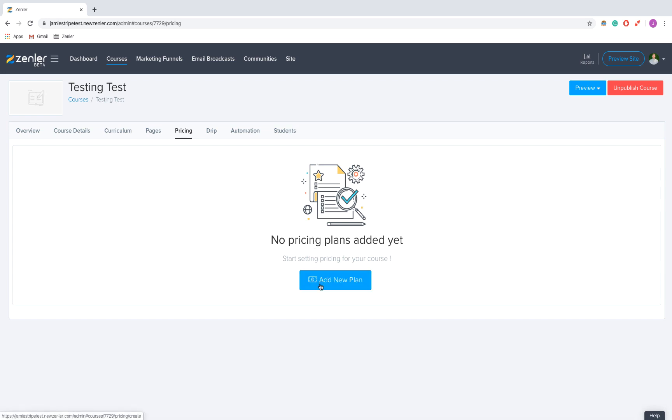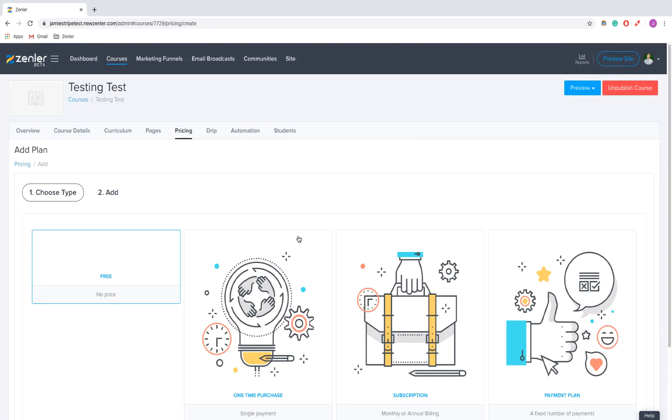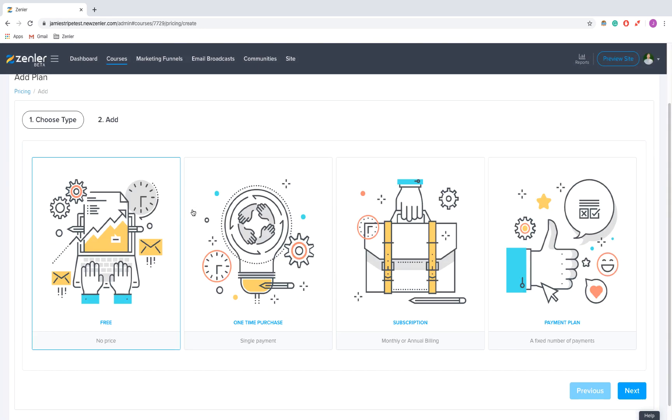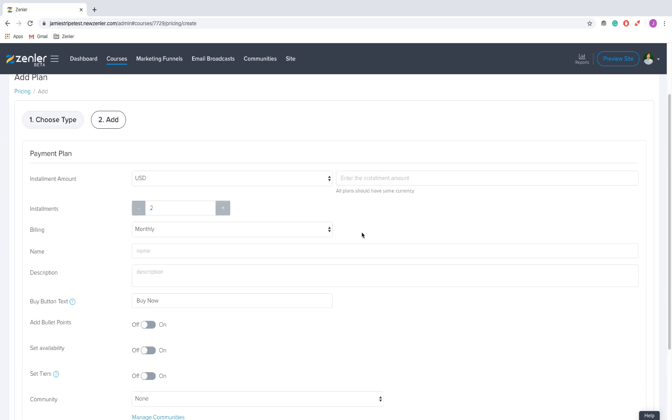First, I'm going to click Add a New Plan and start with a payment plan. That's a fixed number of payments over a certain amount of time. For example, it might cost you five pounds now, five pounds next month, and five pounds the month after. Let's click on that.